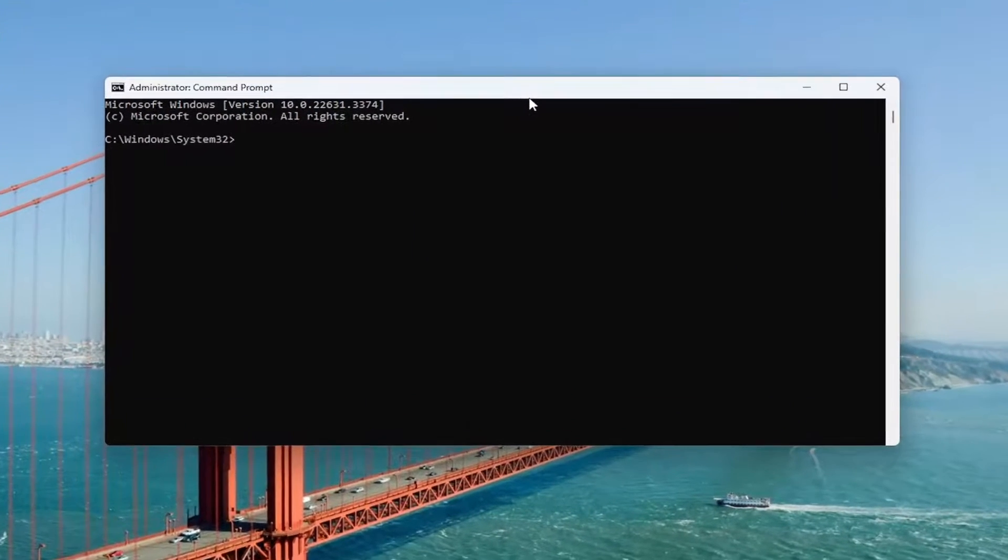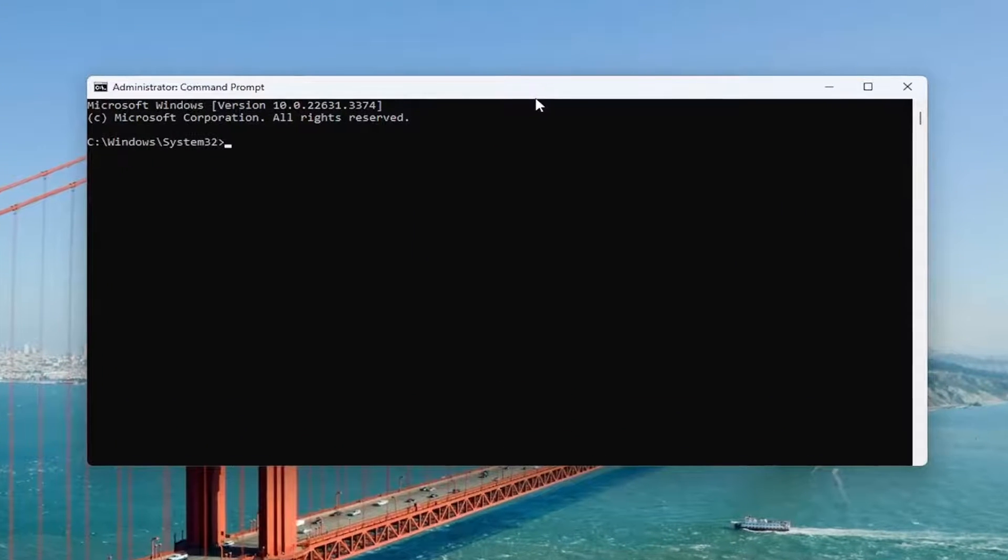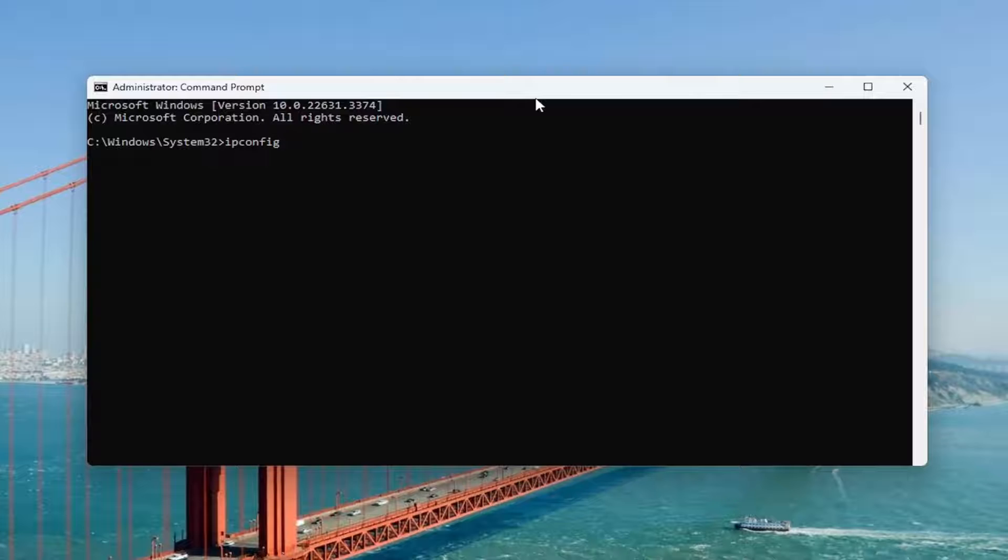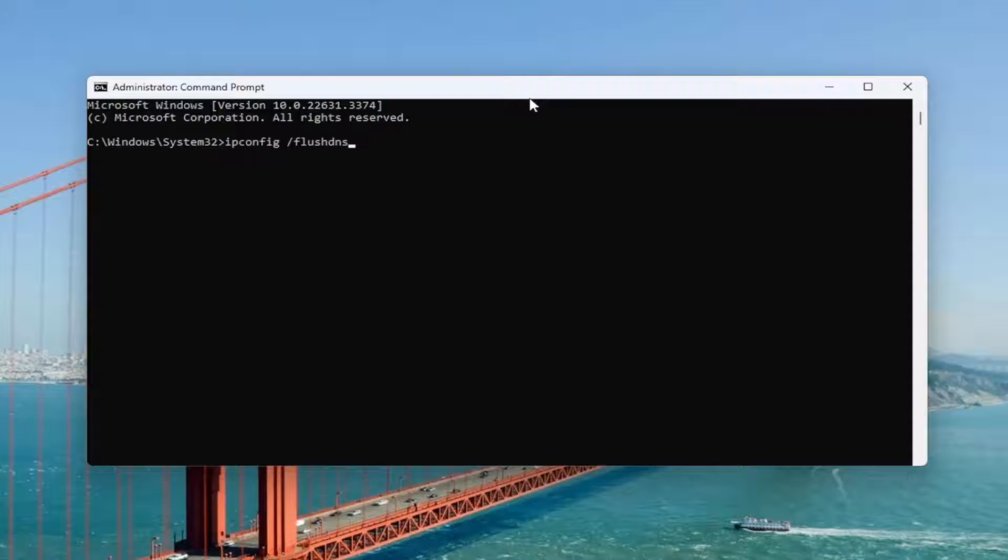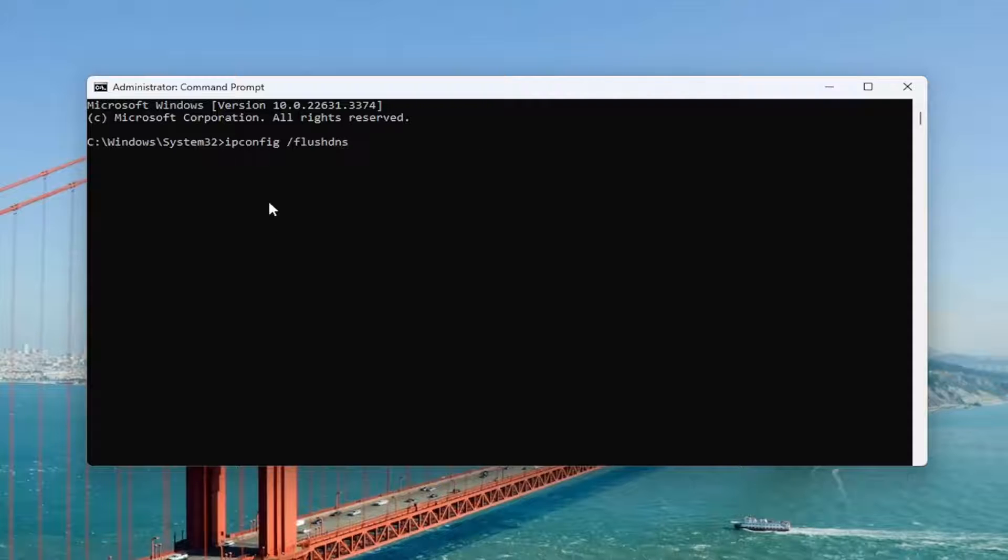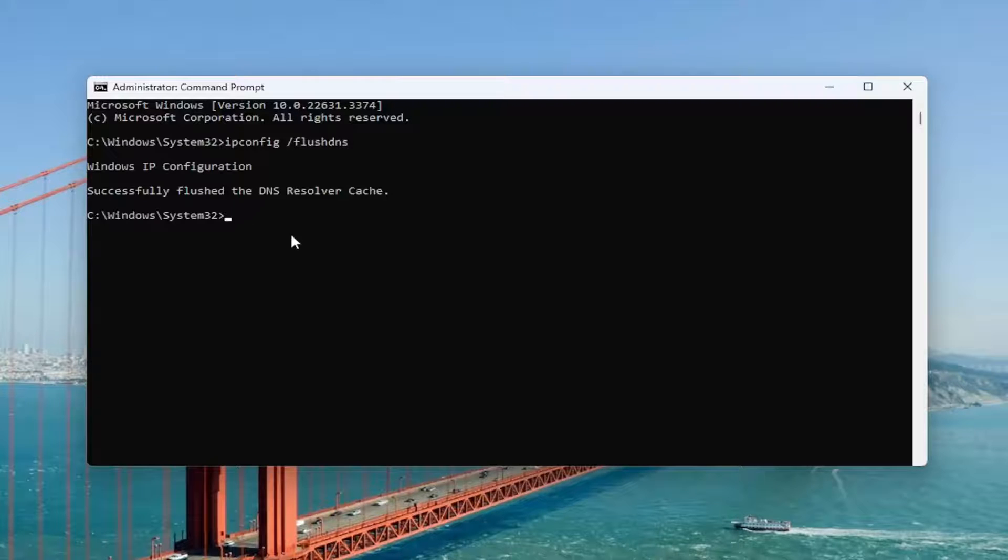And now into this elevated command line window, you want to type in ipconfig followed by a space forward slash flush DNS. Flush DNS should all be one word attached to that forward slash up front. Hit enter on the keyboard. You should see Windows IP configuration, successfully flushed the DNS resolver cache.